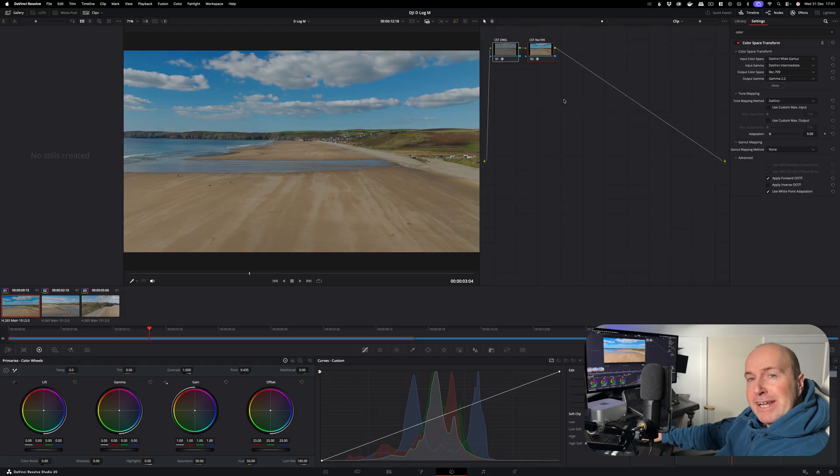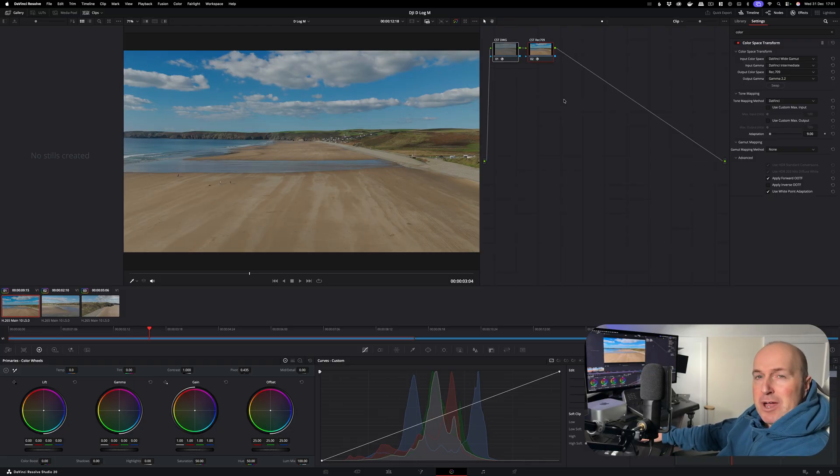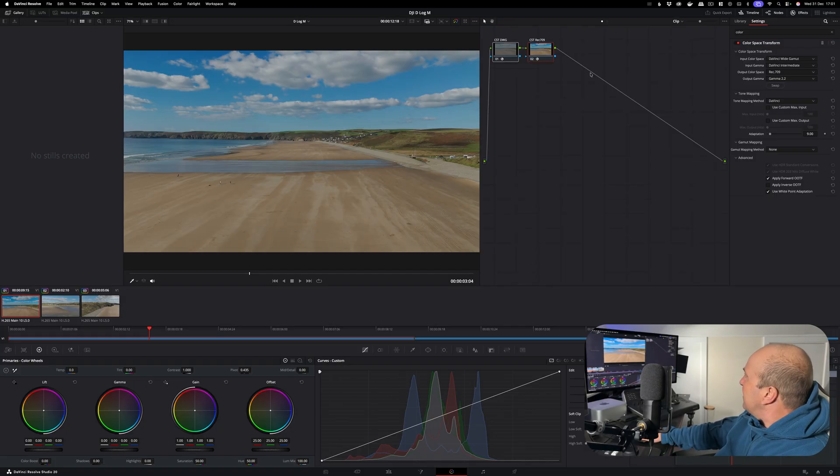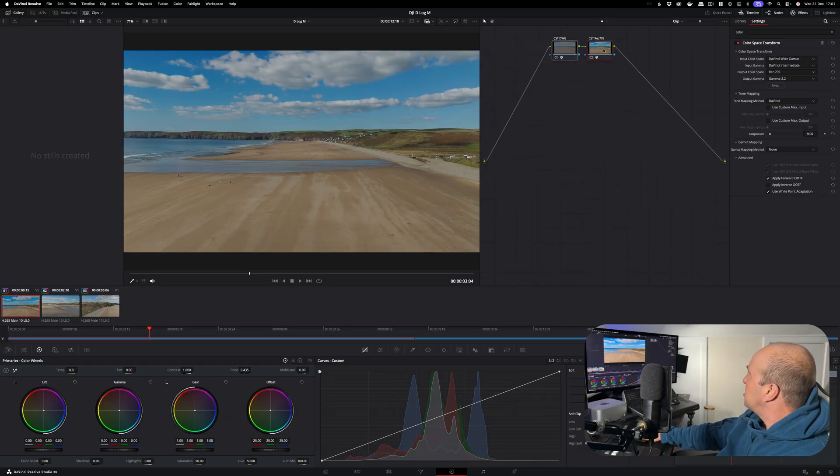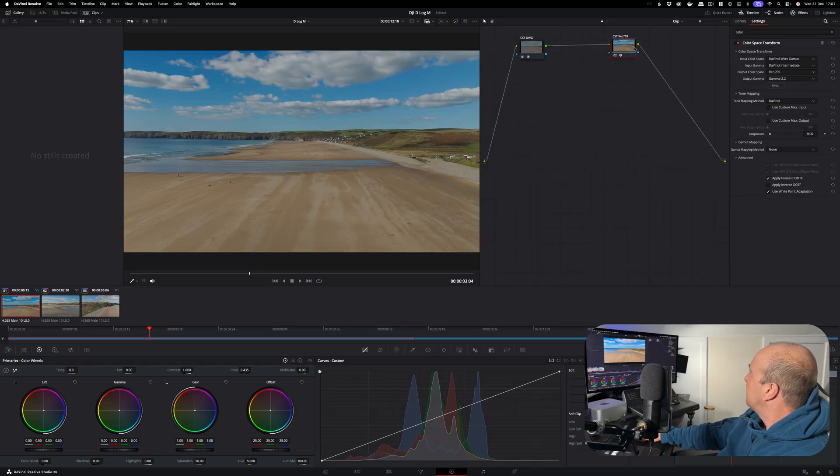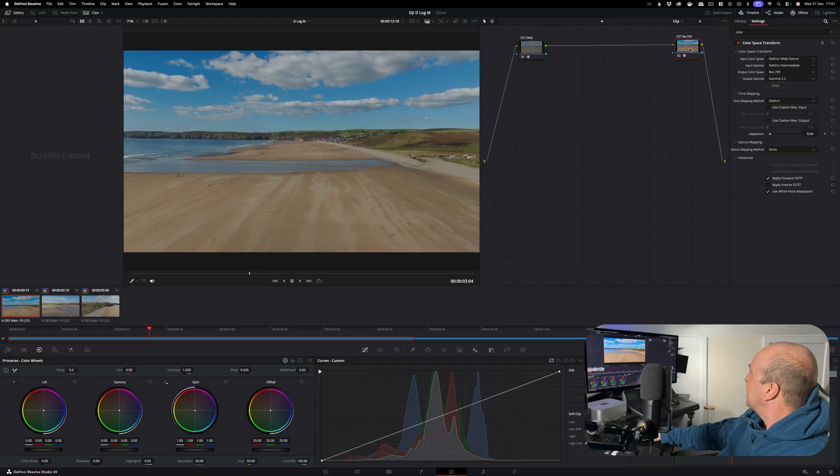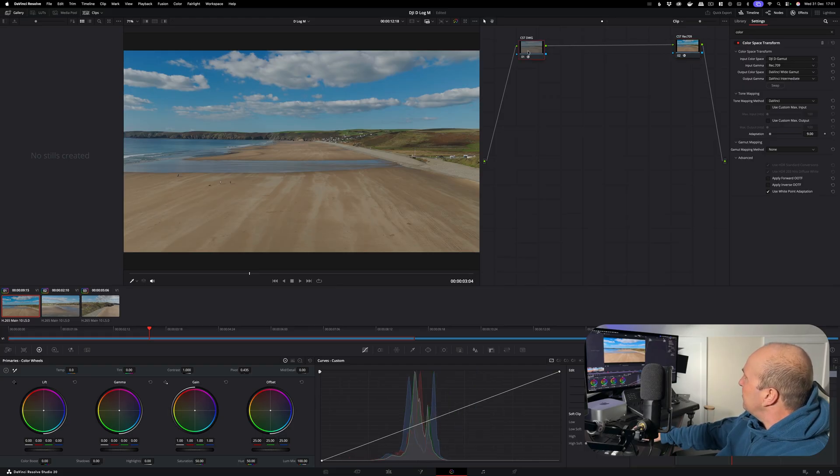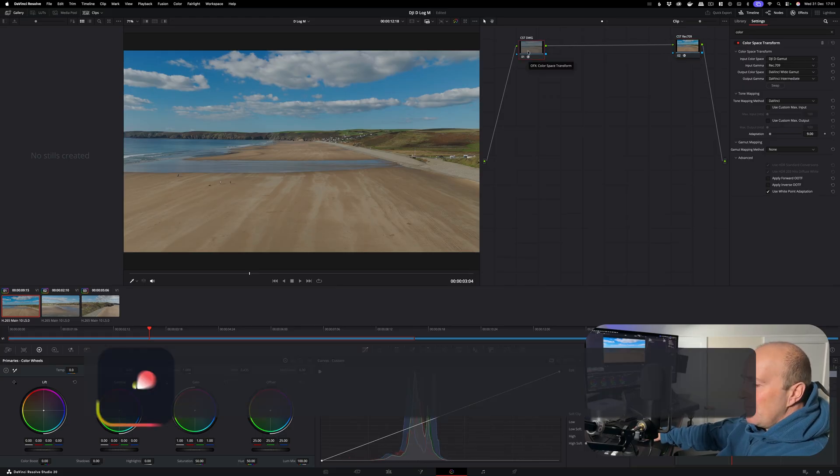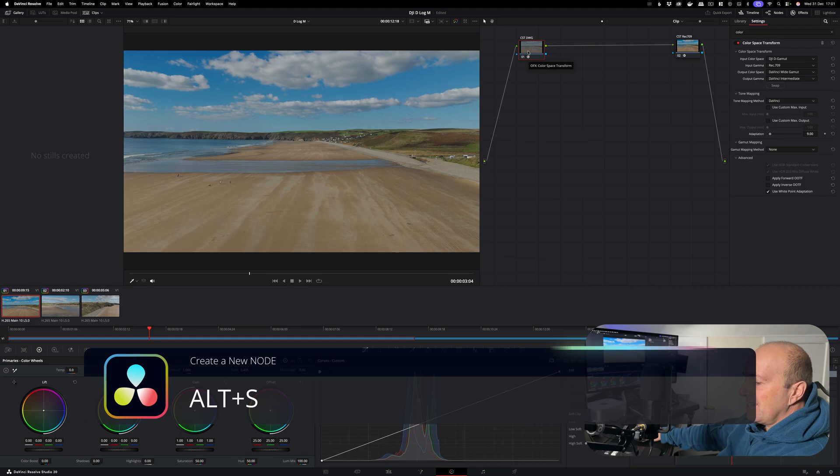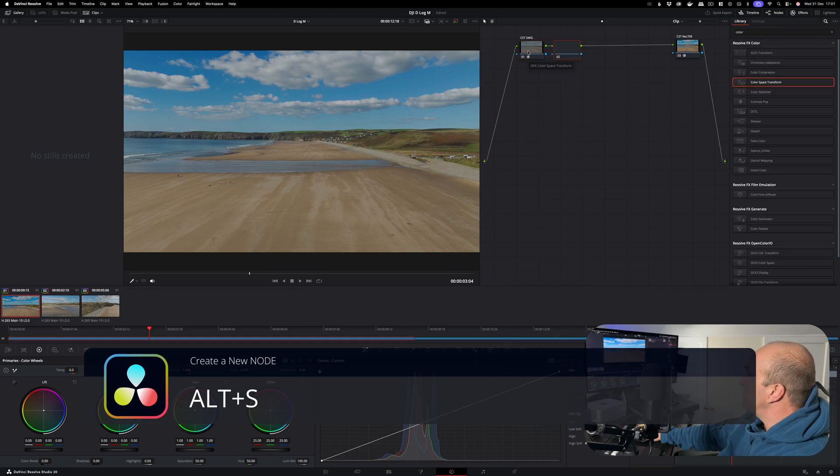I'm now going to add in a couple more nodes just so we can adjust things like the exposure, white balance, and the contrast. First up you want to grab your CST Rec.709 and just drag it across a bit to make a little bit of room. Click on your CST DWG, press Alt S three times - one, two, three.